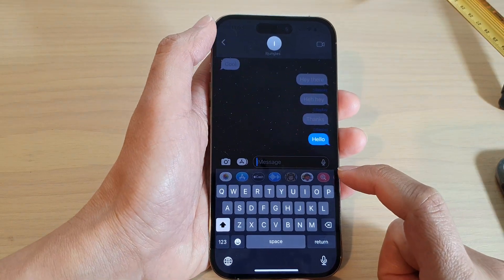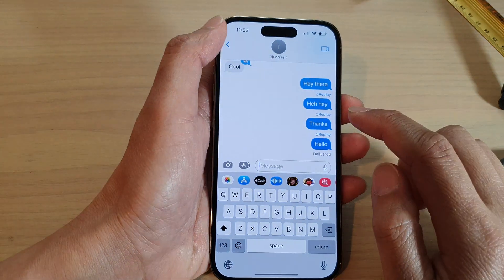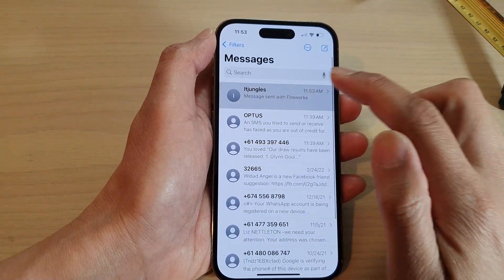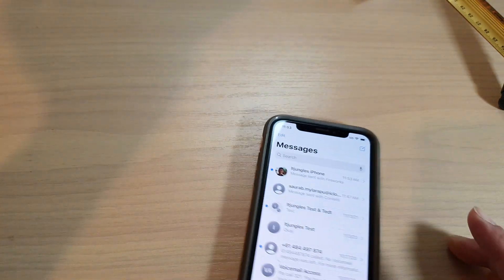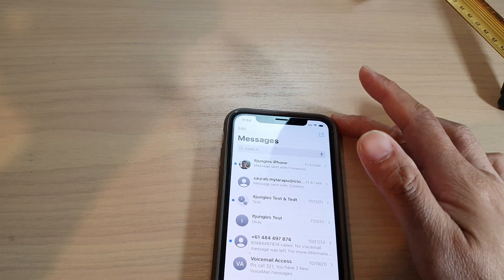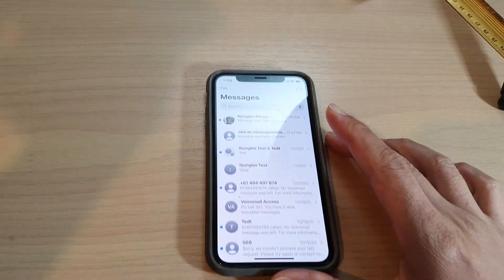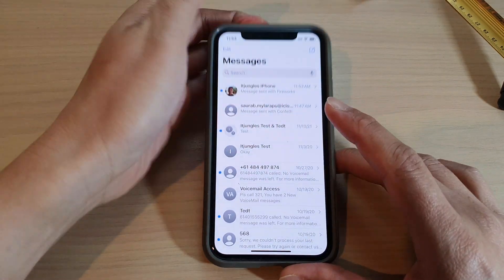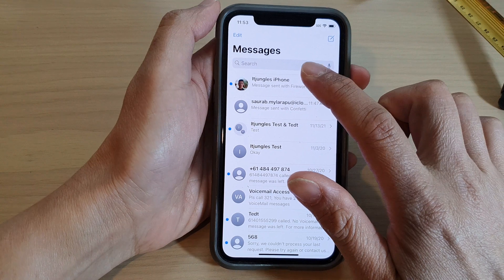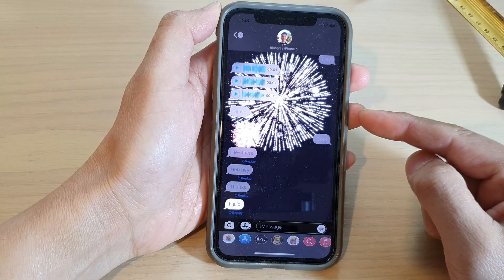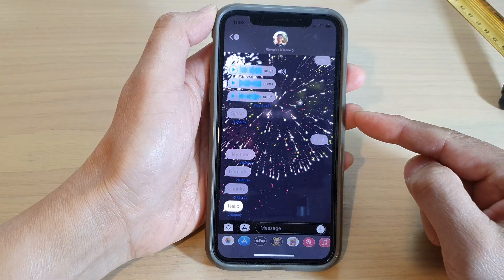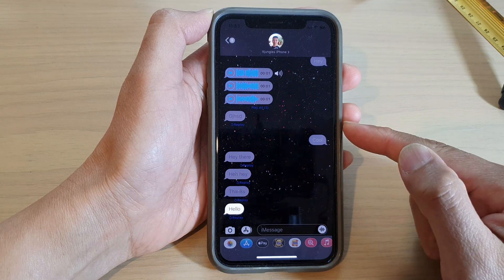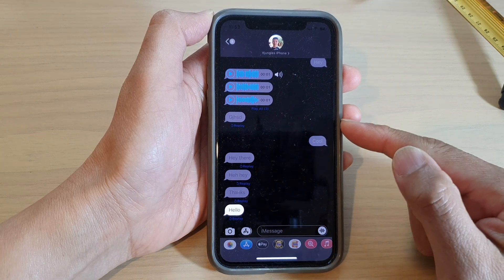Now tap the back key to go back to your messages list. On the other device — the recipient end — if you open up that text message, you can see the person will receive a text message with a full screen effect.